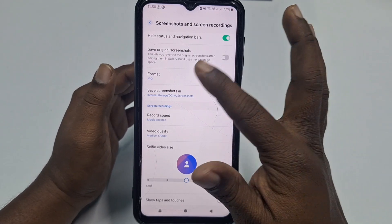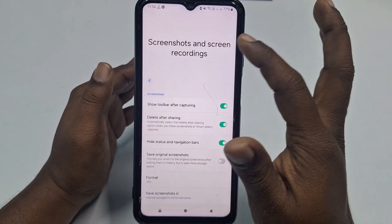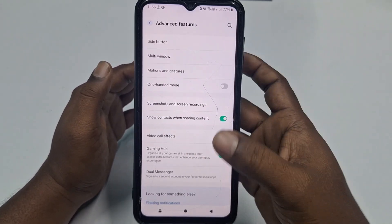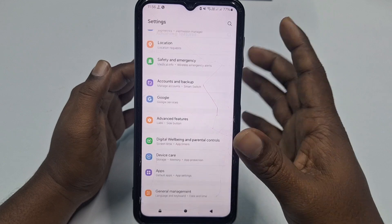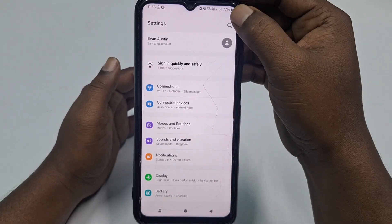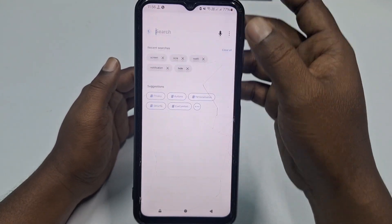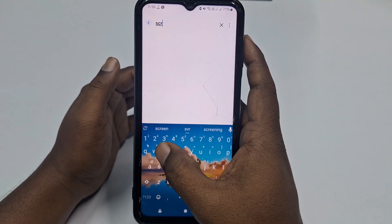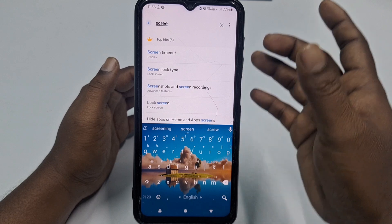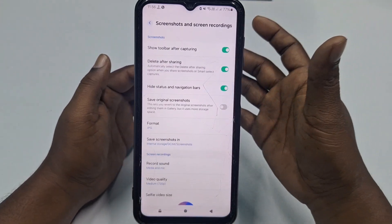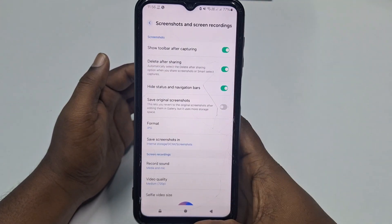If you don't find Screenshot and Screen Recording under the Advanced Features option, go back and use the Search Settings bar. Just type 'screenshot' and you will find the option there.